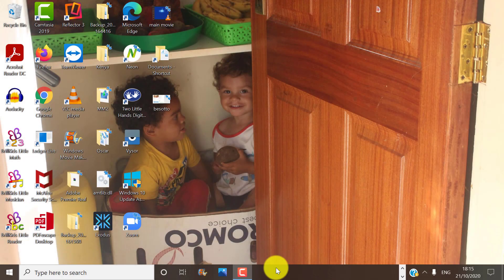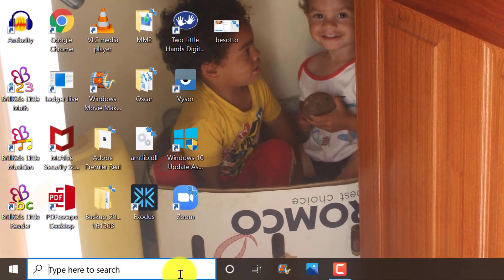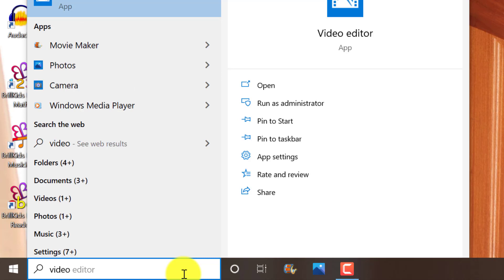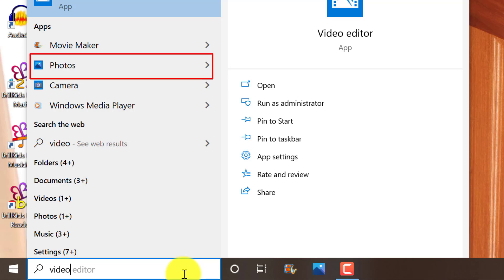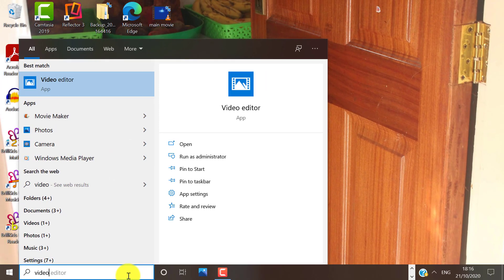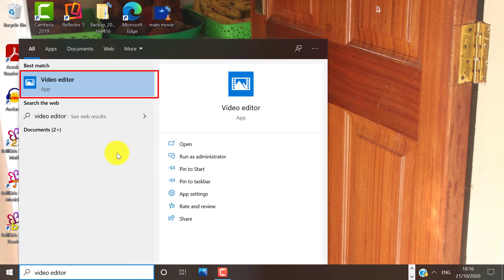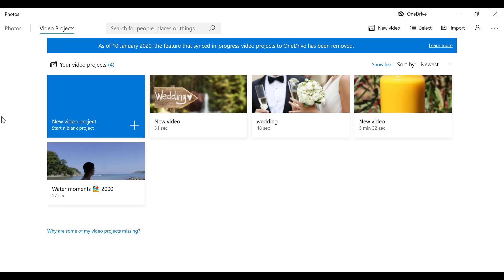When you want to access Video Editor in Windows 10, type Video Editor in your search area. Or alternatively, you can also access Video Editor in the Photos app. Typing Video Editor and launching that way opens the Photos app but drops us directly into the Video Projects view.